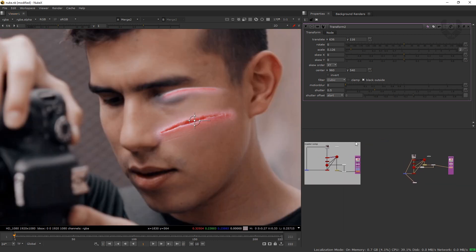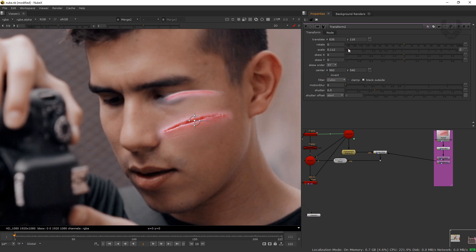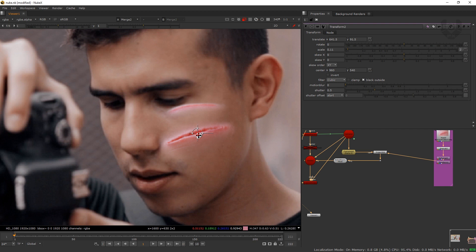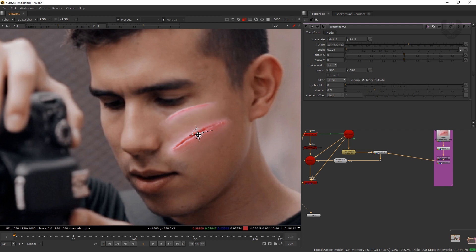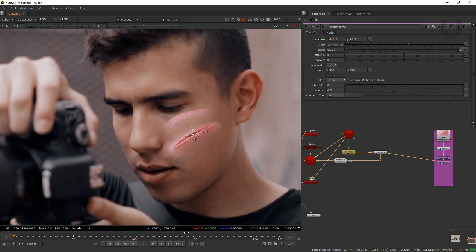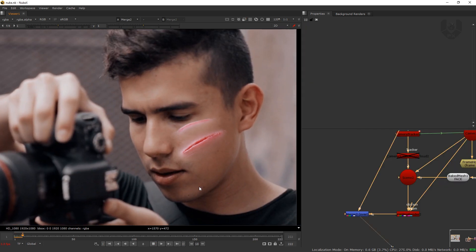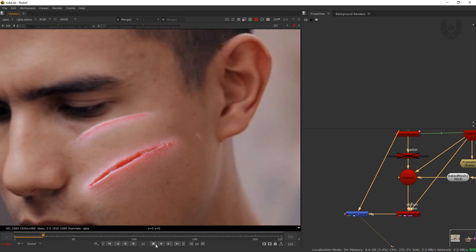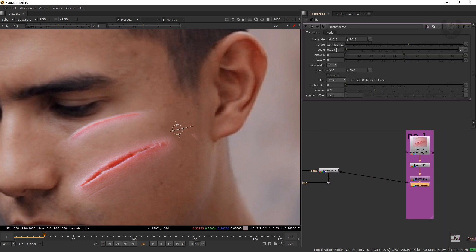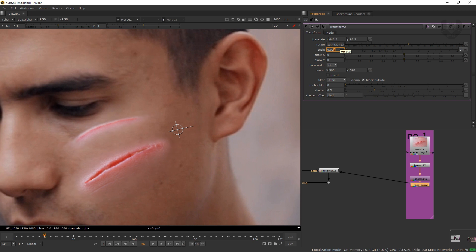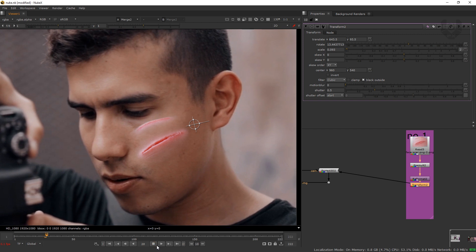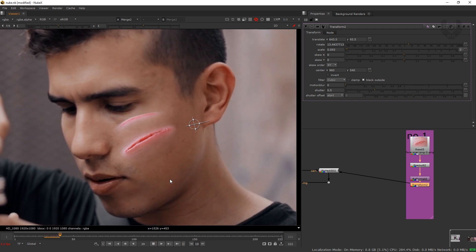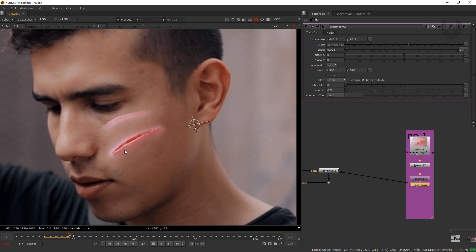The cuts are looking really awesome. Fix the position by decreasing the scale a bit more, moving it into position, and rotating slightly so it looks correct. Press Play — this is actually sticking on the face in space. Make final tweaks with the Transform node, scaling a little more down until it's fixed. Play again — it's exactly stacked on the correct position.